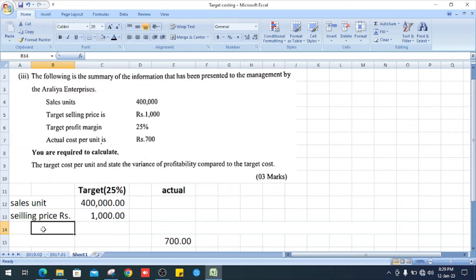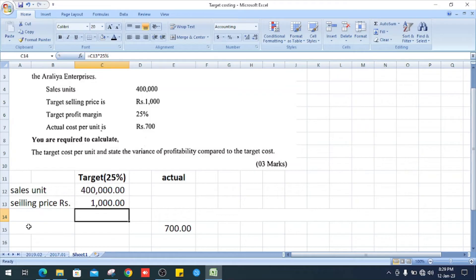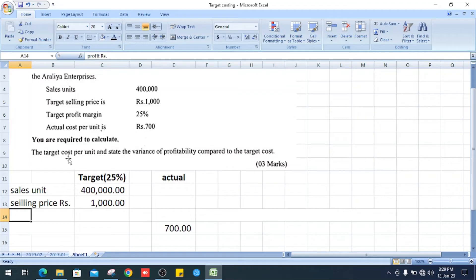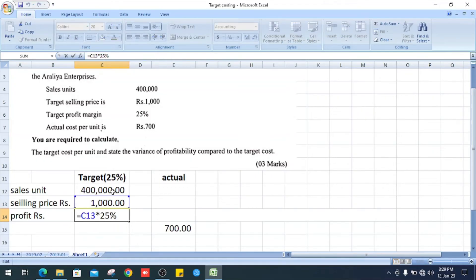That's the information they gave us. Now we know sales unit and selling price. Next we can find our profit. How do we get the profit? The selling price 1,000 into 25 percent.